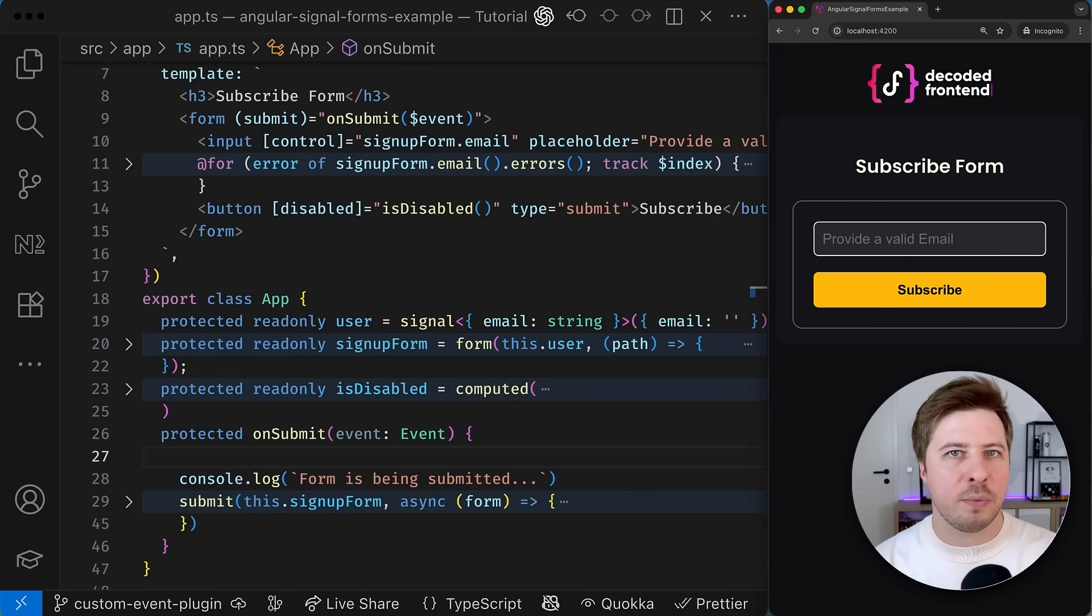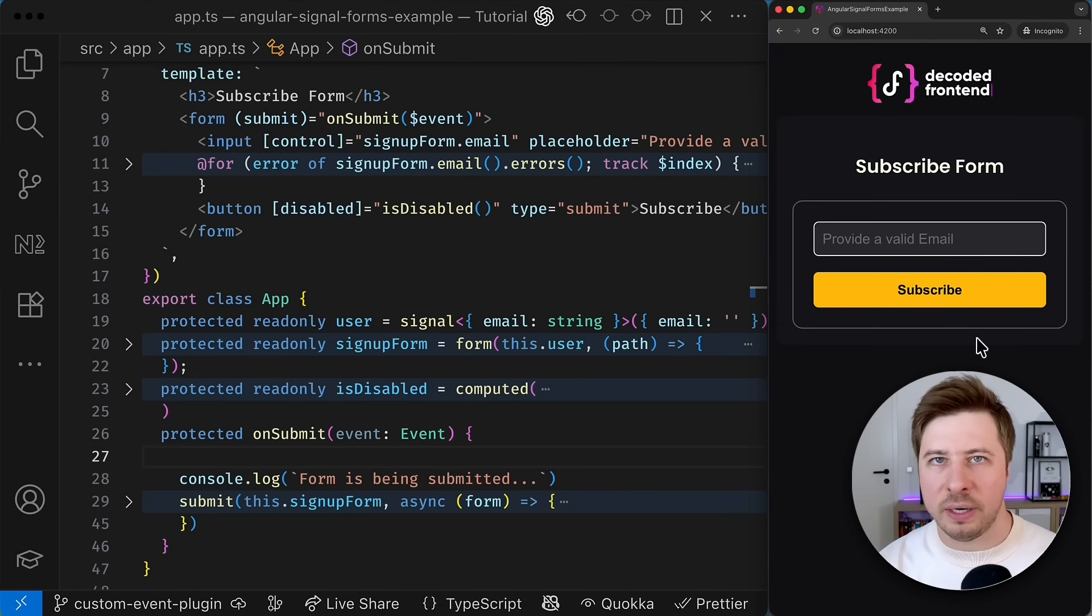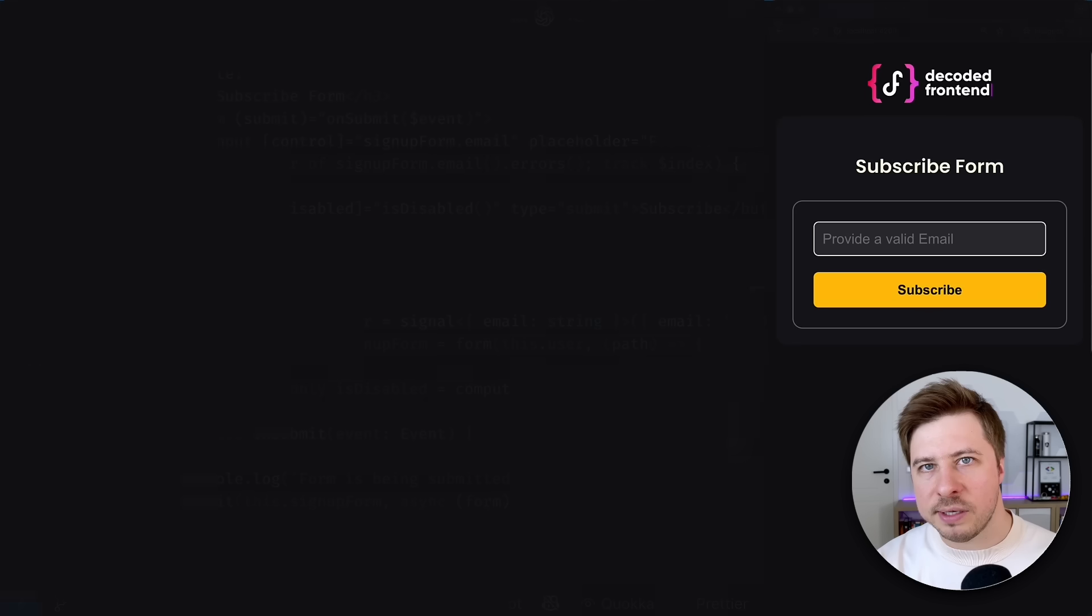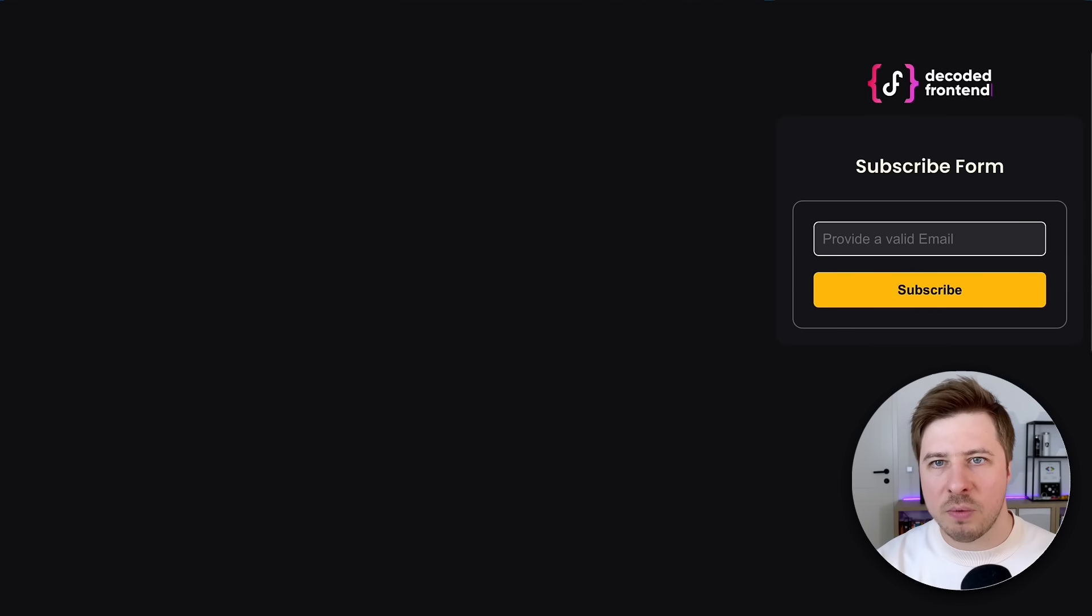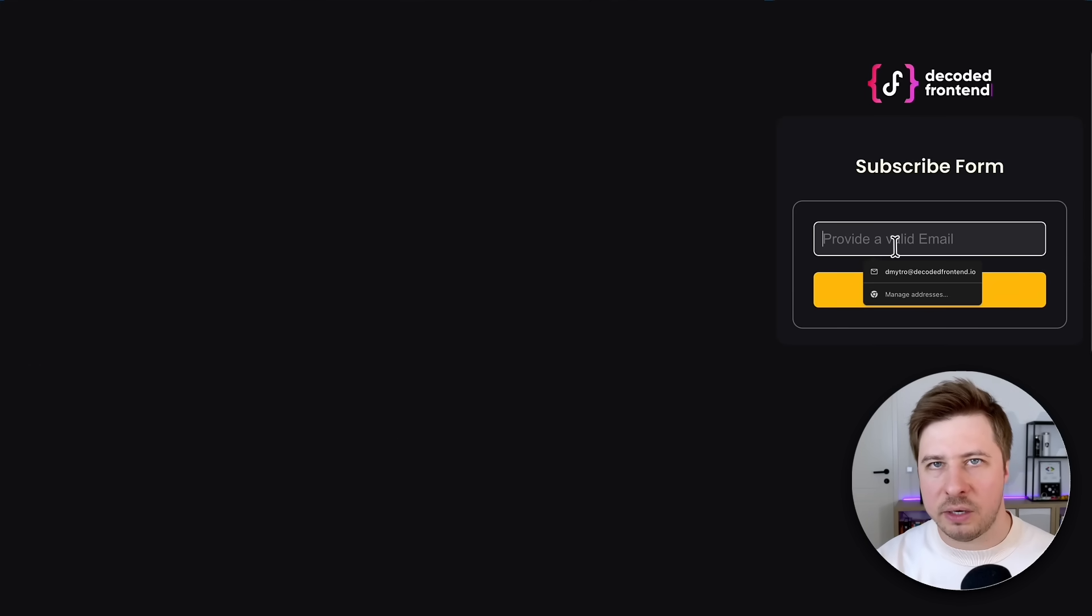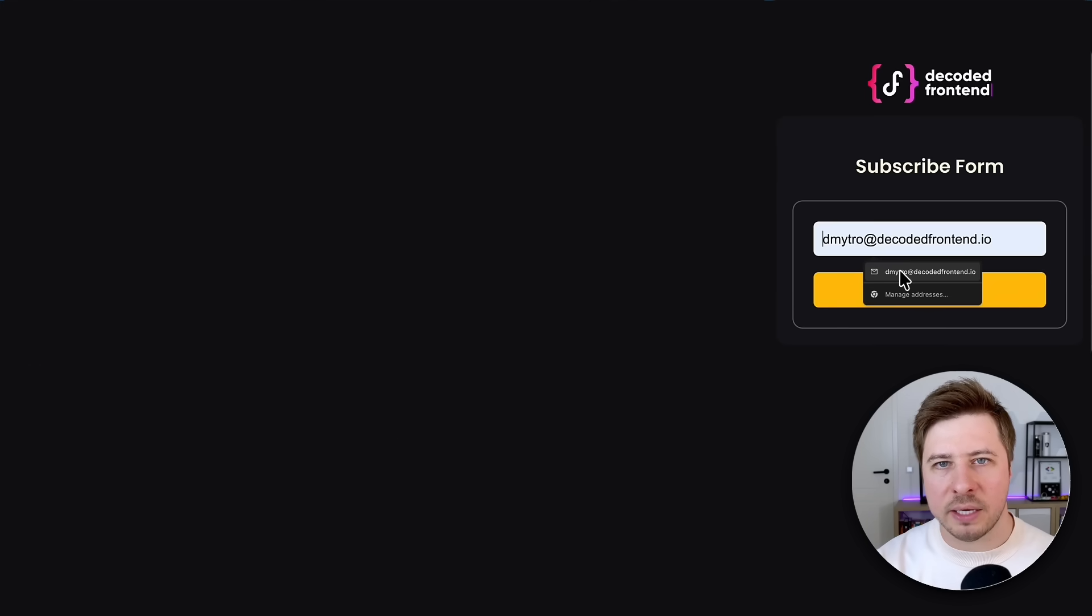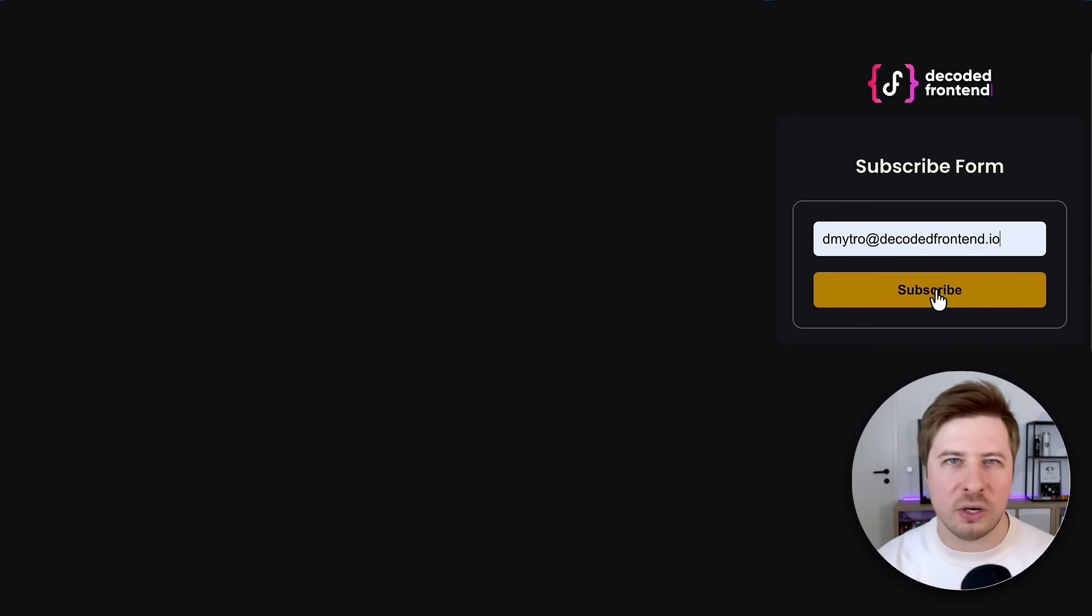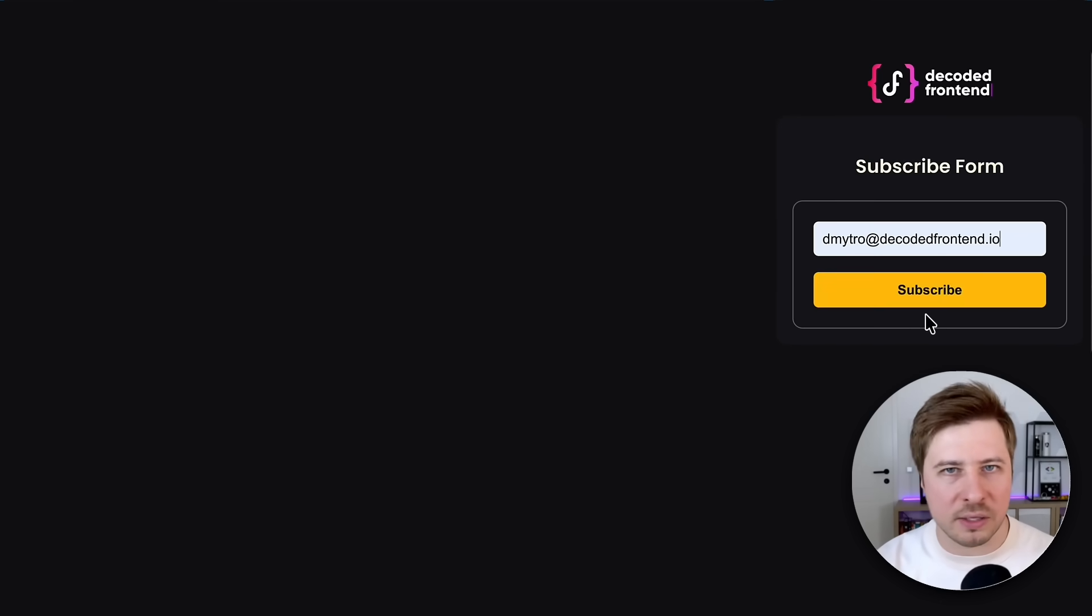Alright, let's take a quick look at the project that I prepared for this particular tutorial. And it consists of one simple web form where users can provide their email and clicking the subscribe button they can subscribe to newsletters or some other updates.